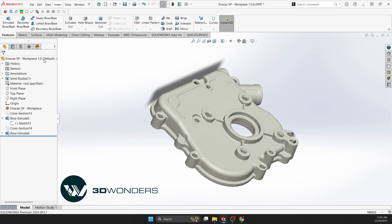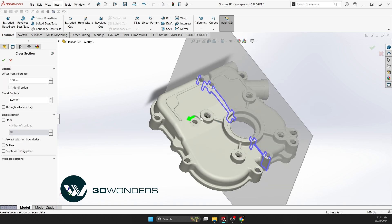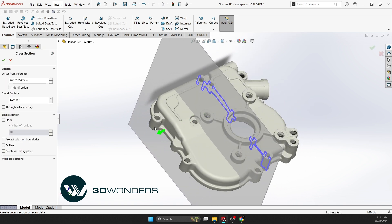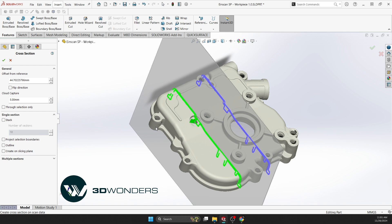For the top wall, follow the same process: create a cross section, convert it into a sketch, and extrude it into a solid body.